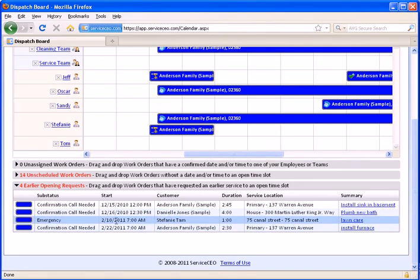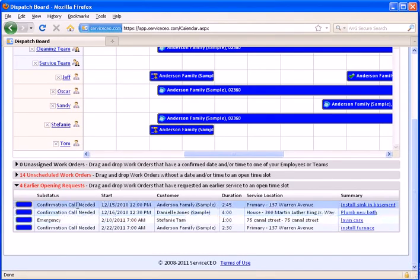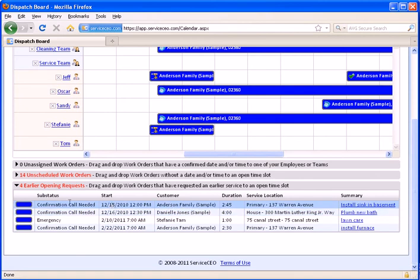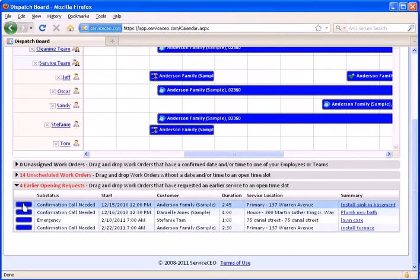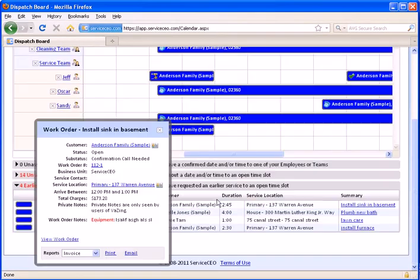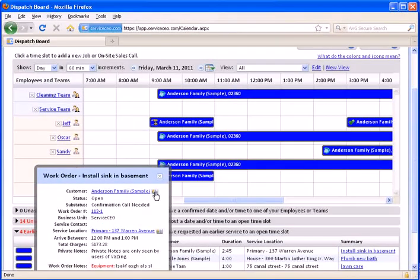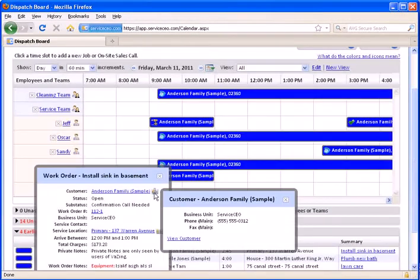But they'd like you to come earlier if you have any cancellations or you ever have any earlier openings. So in this example, we've got about a three-hour job here for the Anderson family, and Jeff has a four-hour window here. So I can simply click this blue bar here, see the customer's contact information,